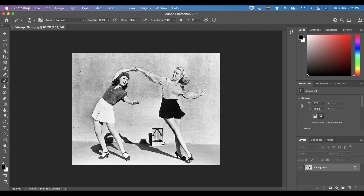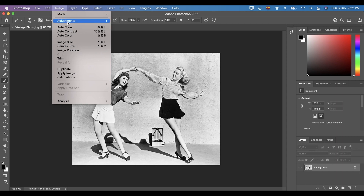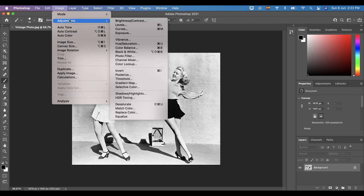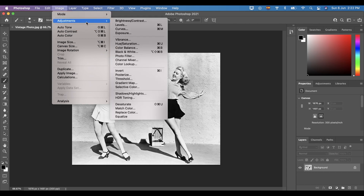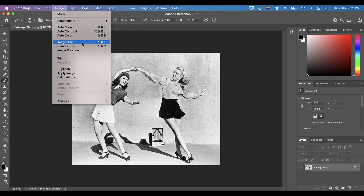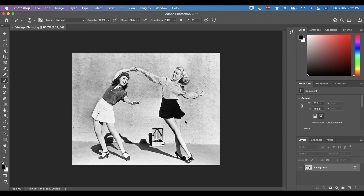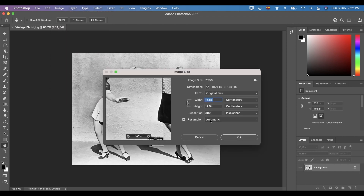Let's start. First thing, we have to open the vintage or black and white photo in Photoshop. In my case, I already opened the photo. Then check the mode — make sure it is in RGB — and check the image size. The pixel resolution must be 300.